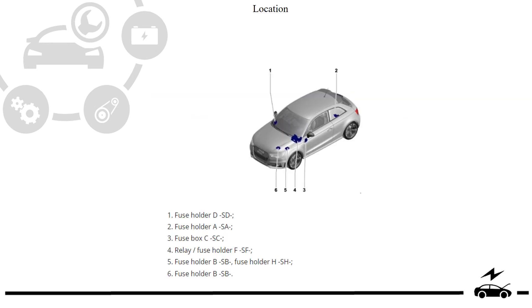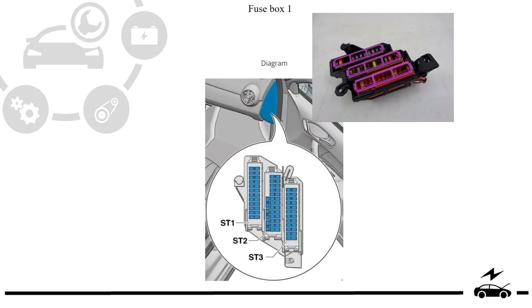Fuse box location, layout, fuse box photo, diagram.